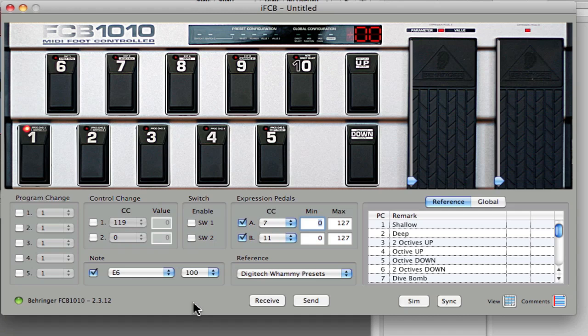The first thing to really talk to here, and sometimes people lose track of this or don't really understand the subtleties, is expression pedal A and B on the FCB 1010.